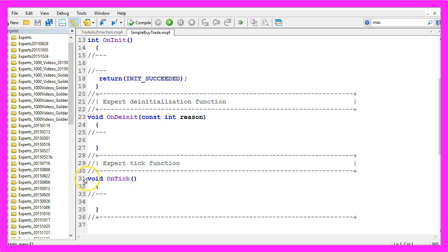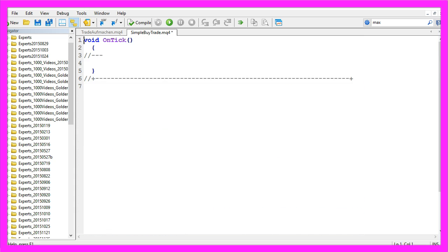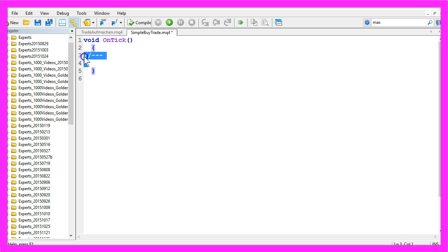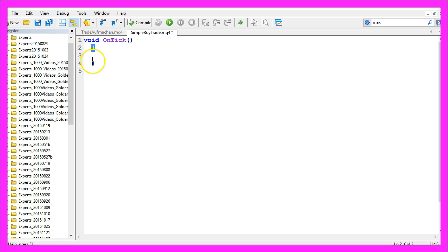Now we can delete everything above the OnTick function and the two comment lines here. This OnTick function is built in to MetaTrader, and if you mark it and hit the F1 key you will see that it will be triggered whenever a price change occurs, so everything between the two brackets here will be executed.